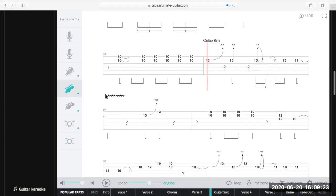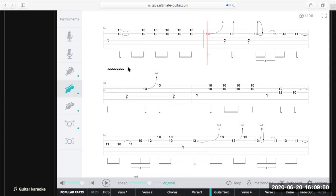This squiggly line — what does that mean? That's vibrato. We play the note and then bend it and release it very subtly — sometimes it's quite aggressive and wide, but it's repeated over and over. Bend, release, bend, release, bend, release — that gives you that slightly wobbly sound we call vibrato. With some tabs the squiggly line is small and tight to indicate subtle vibrato, and with others it's very wide to indicate aggressive vibrato.